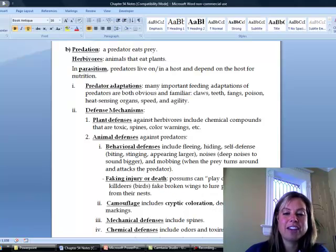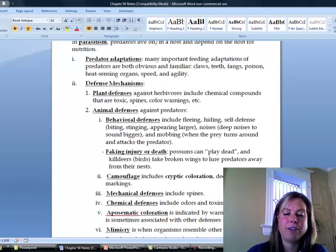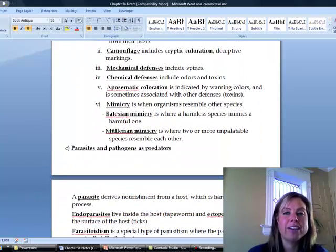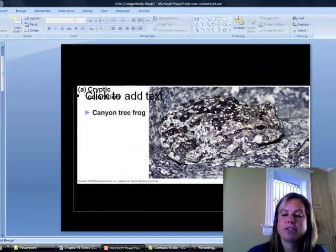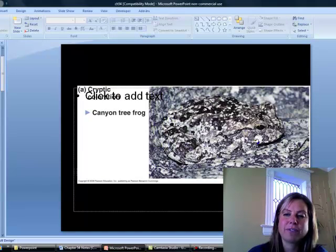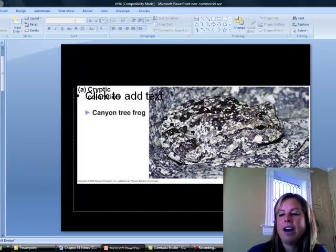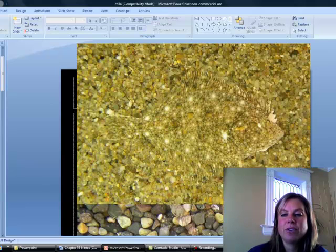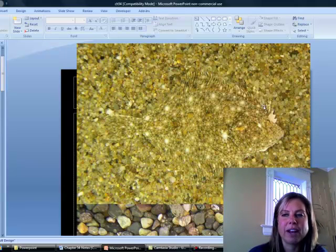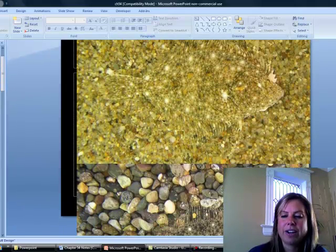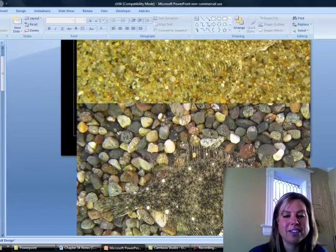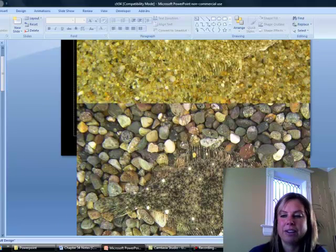Another defense is camouflage — blending in with surroundings. Here you can see a frog blending in with the rock behind it. This next one shows a flounder, and its coloration helps it blend in with the sand. There's actually another one lower down in the picture — not as great, but you can still see that mottled color and how it blends in with the environment.